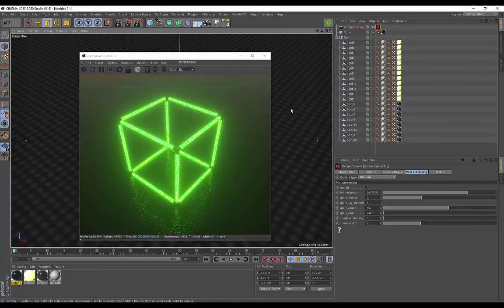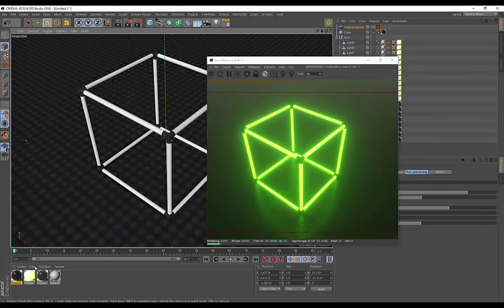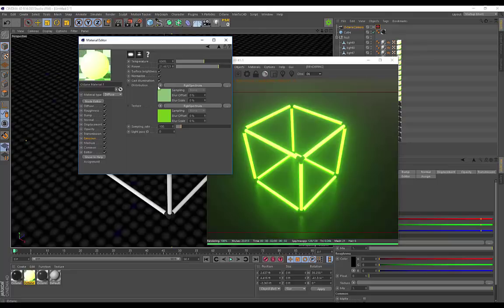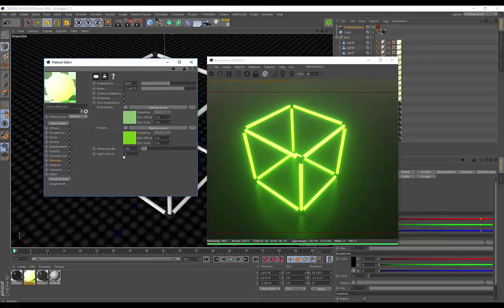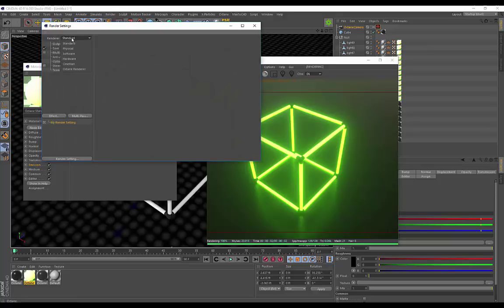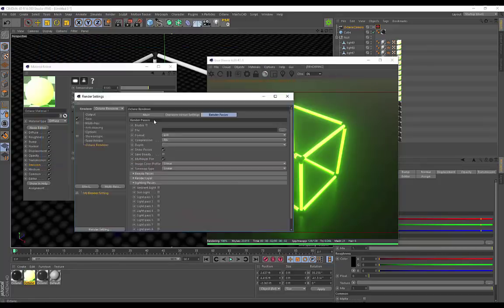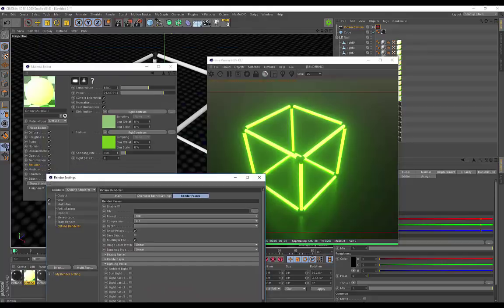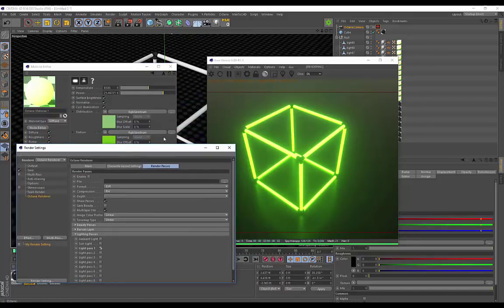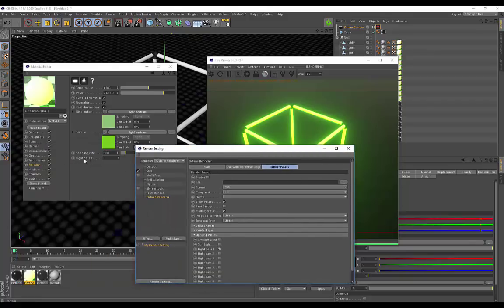Make sure you've got your Octane camera in the scene, then turn on Post Processing and increase the Bloom. There is one more thing — the Light Pass ID. If we go to Render, Edit Render Settings, and go to Octane Render, you'll see we have light passes. If we apply a particular number to this Light Pass ID — say one — and under Render Settings select one, that's basically going to render out this light as a separate pass. That can really come in handy if you're doing any compositing and want that light pass to use in your scene.